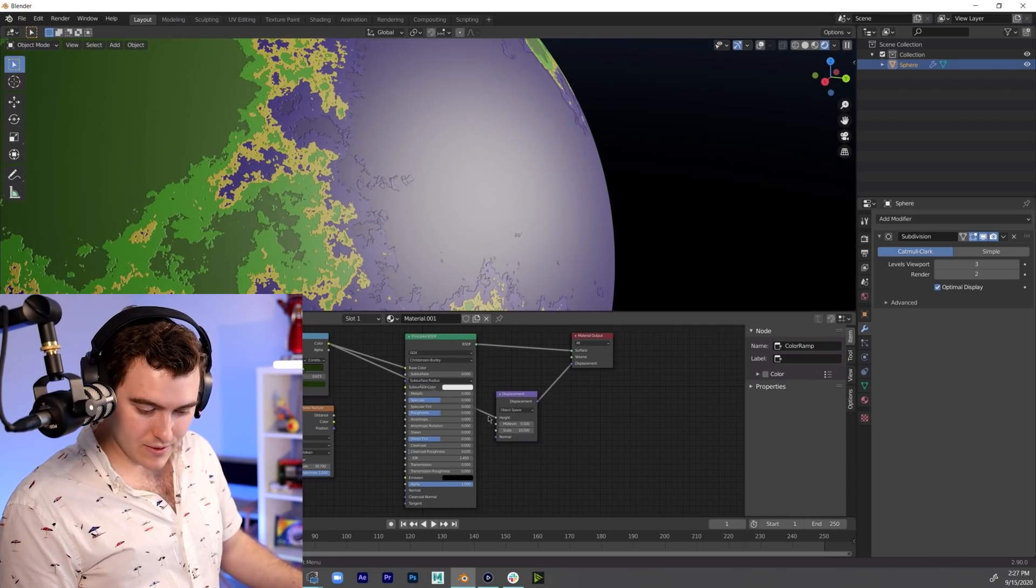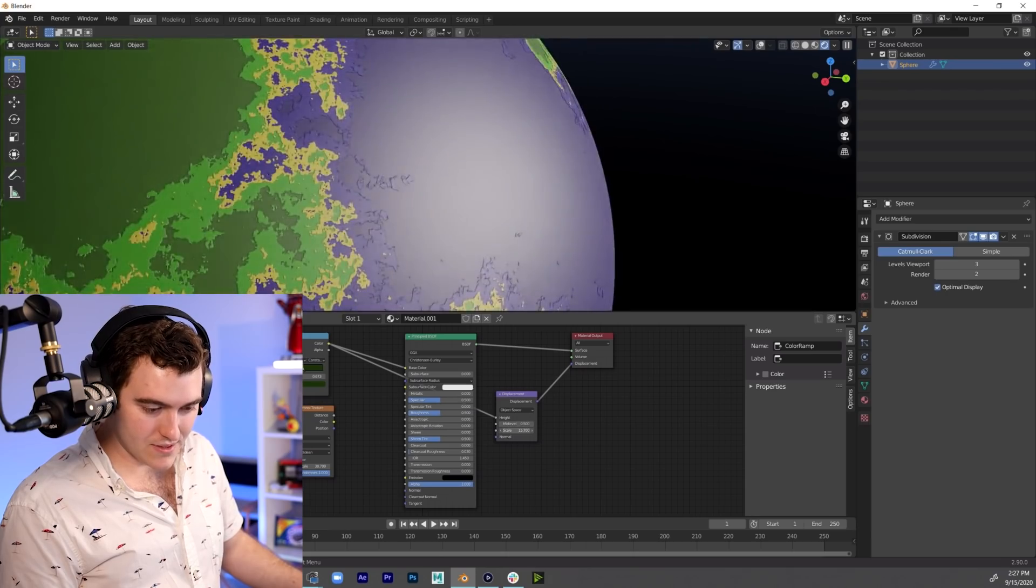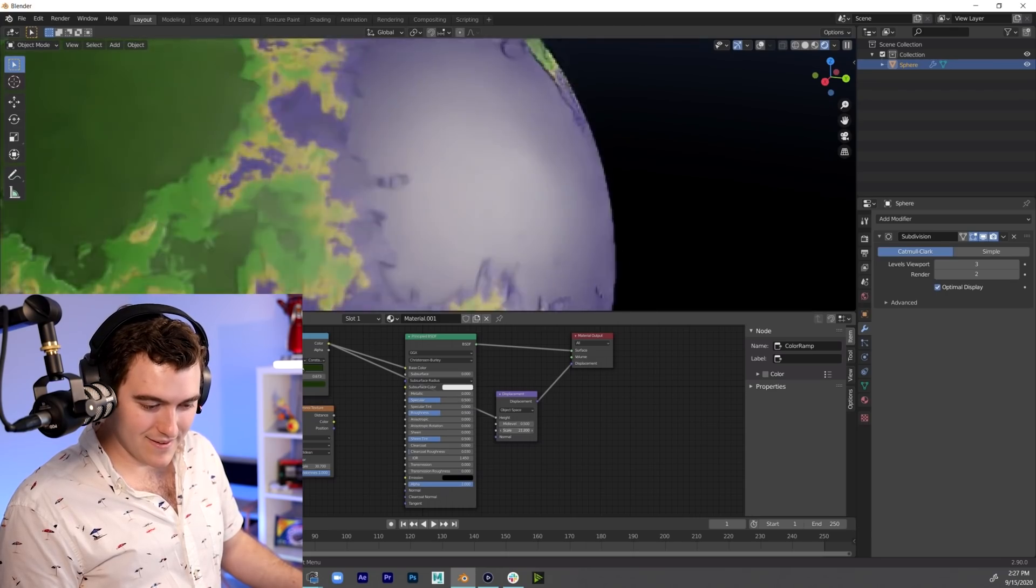Okay, get that thing out of there, goodbye cracked Earth, that looks so cool. So we can use the color to drive the height and we can use this. You're on big brain mode today.